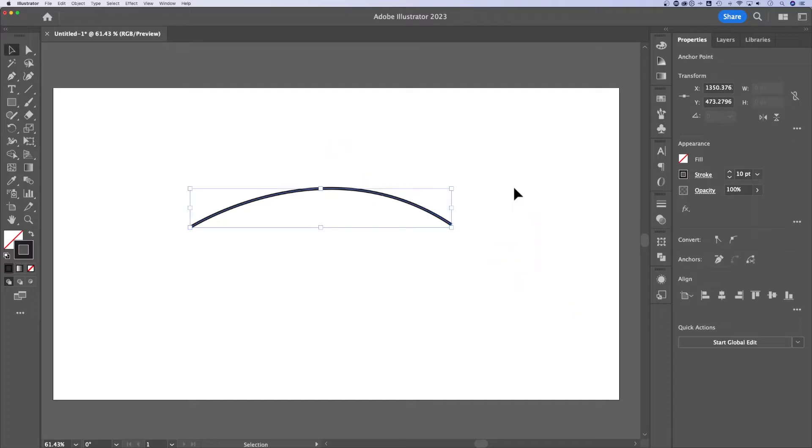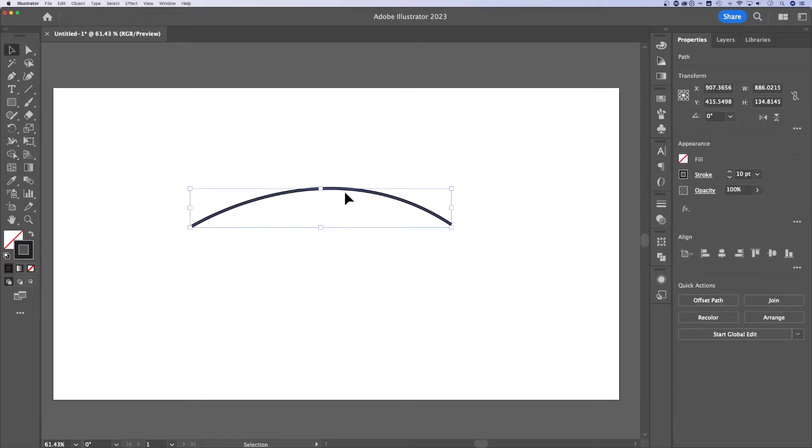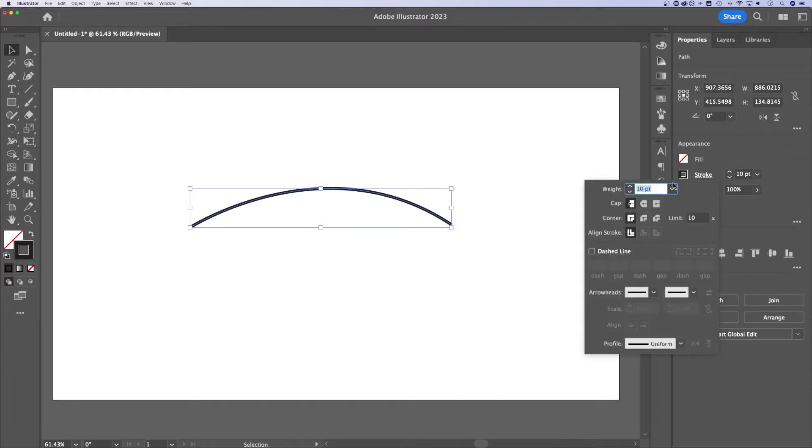Press V for the selection tool and then select your line path. Go over to stroke, change the weight of it. Also click stroke options. You can change the weight of it here. You can adjust a few things here, but down here we have arrowheads.